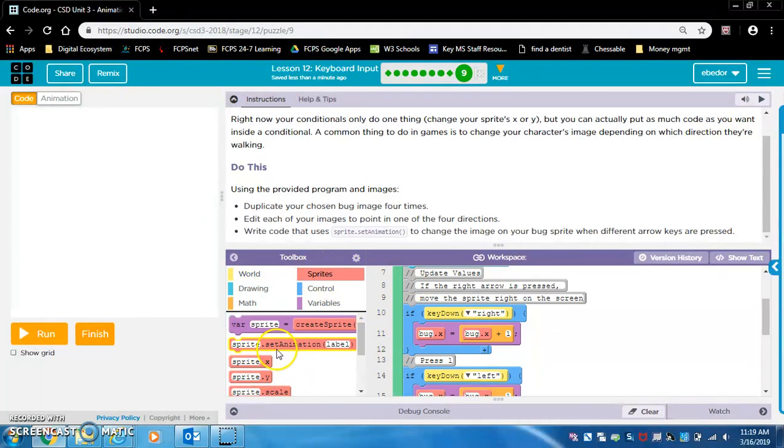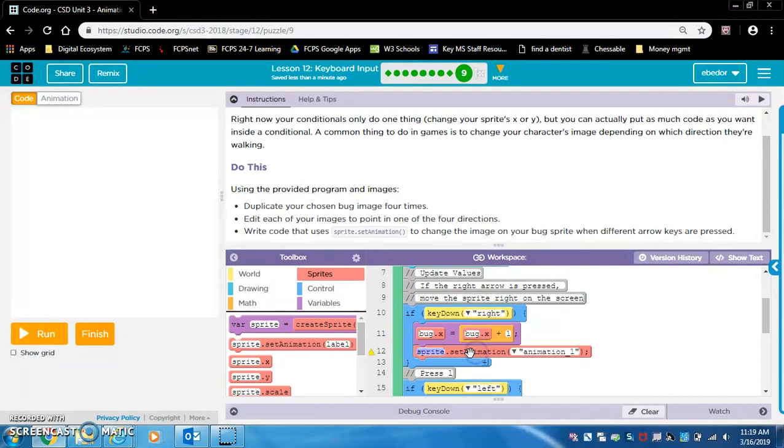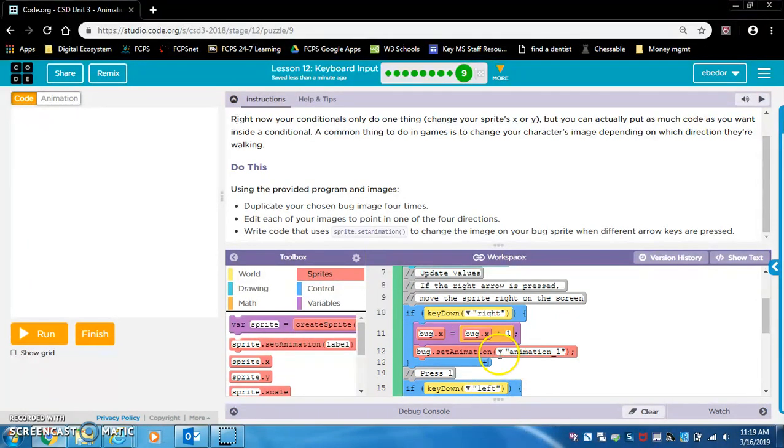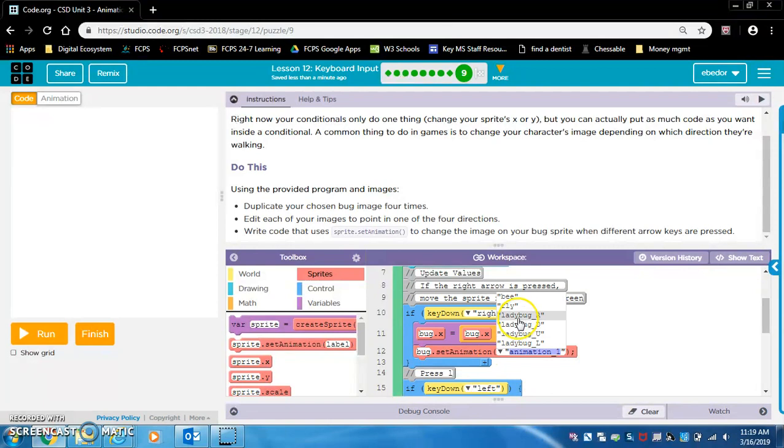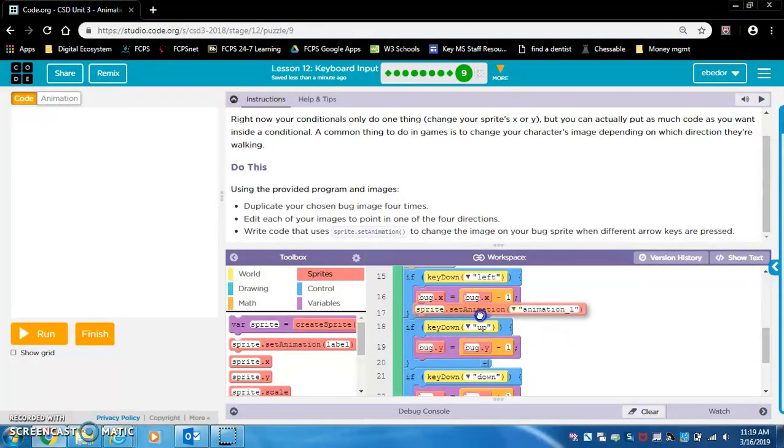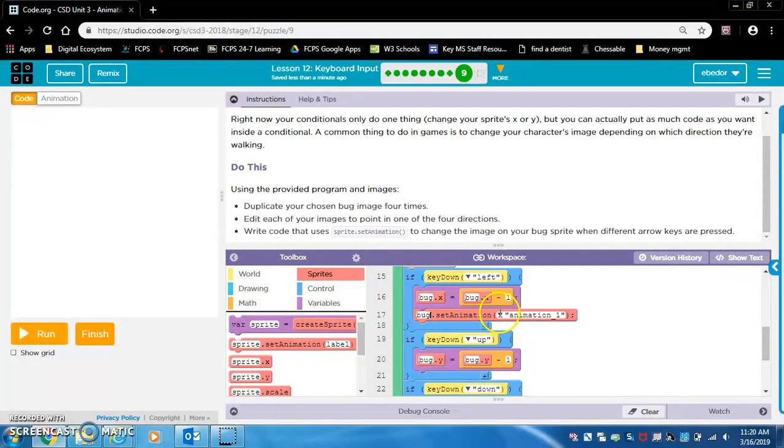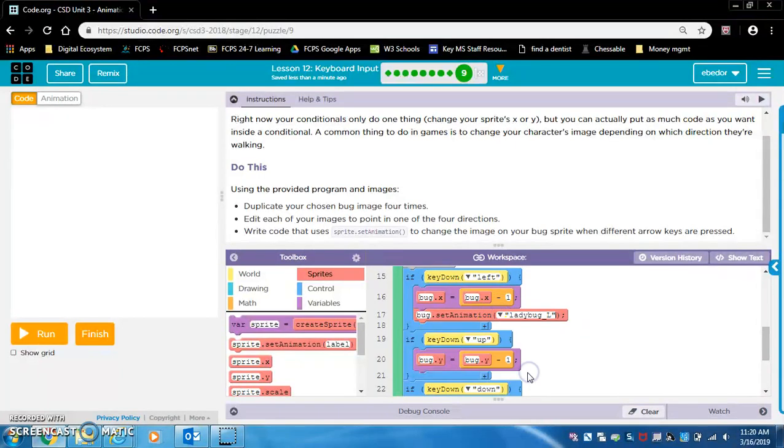We're going to add this block and set it. The sprite is called bug and we're going to set the animation so that when it's going right, it's using ladybug R. This is the one that's going to be facing left. Remember our sprite is called bug and this is supposed to be facing left, so we're going to do ladybug L.